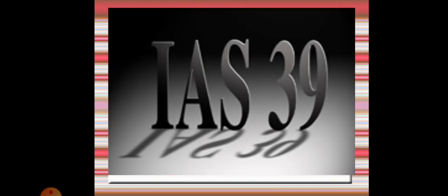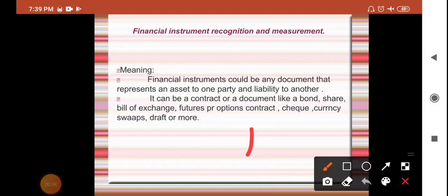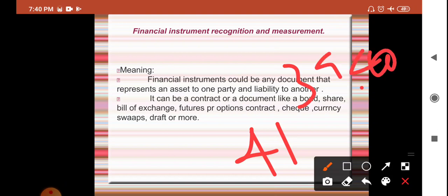Hello everyone, welcome back to the class. In today's video, as I told yesterday, I'm going to start the national accounting standards. In today's class we're going to study briefly about IAS 39, and in the coming classes we will study about IAS 40 and 41. So let's start — what is this International Accounting Standard number 39?